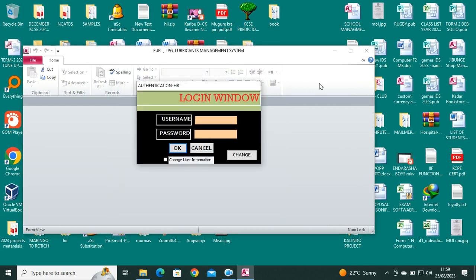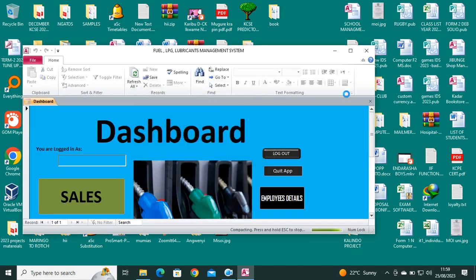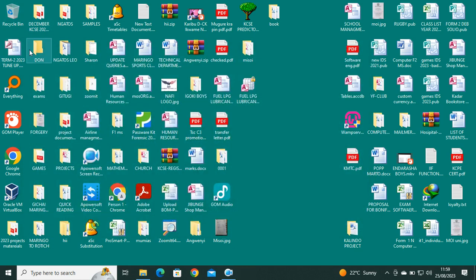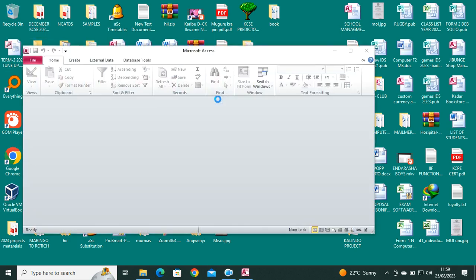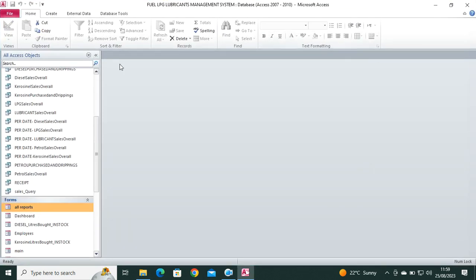We also have the login screen which has some codes. What we need to do here is just launch the system at the backend. This is the backend.